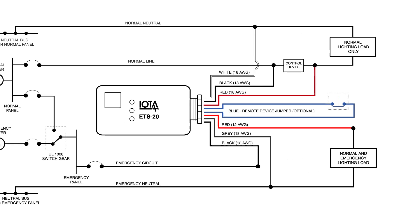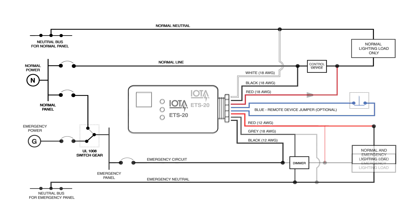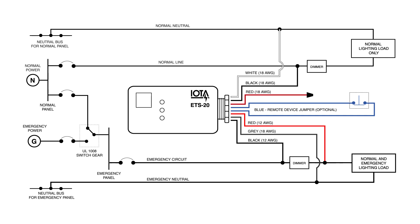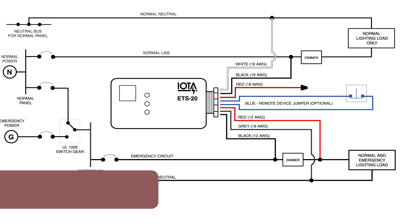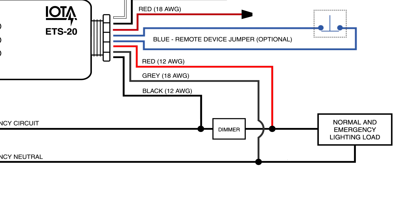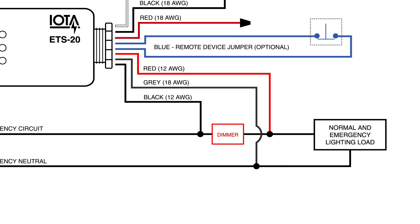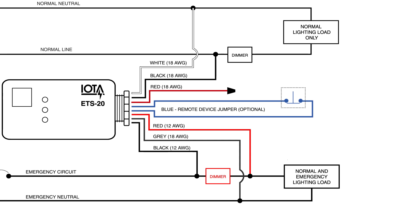The ETS-20 can be further configured to allow for dimming applications. This configuration allows you to include dimming controls instead of a wall switch that would be applied to both your normal and emergency lighting circuits to help you achieve energy efficiency. Wiring the ETS-20 for this scenario is only slightly different.